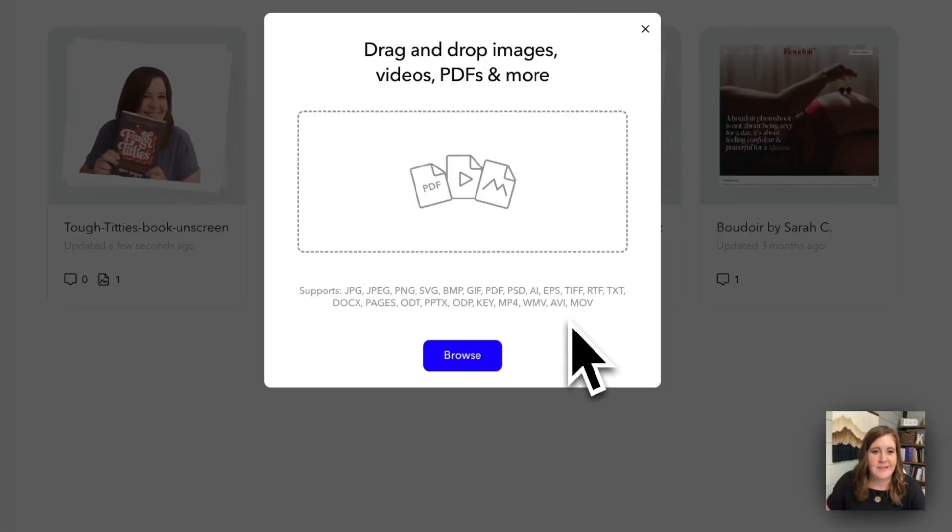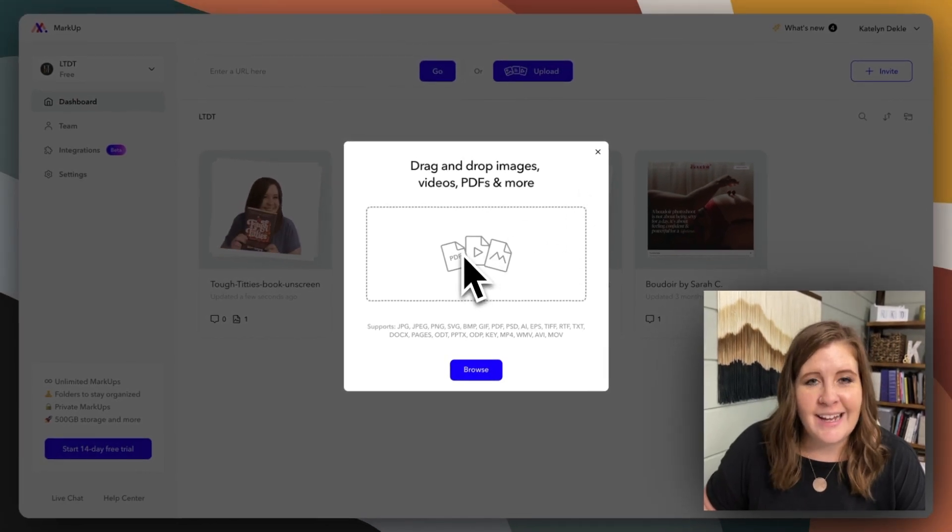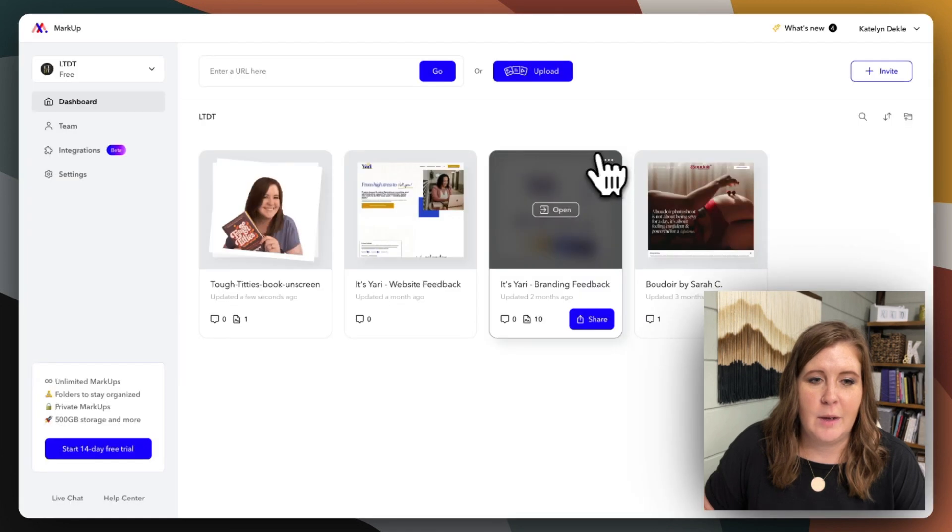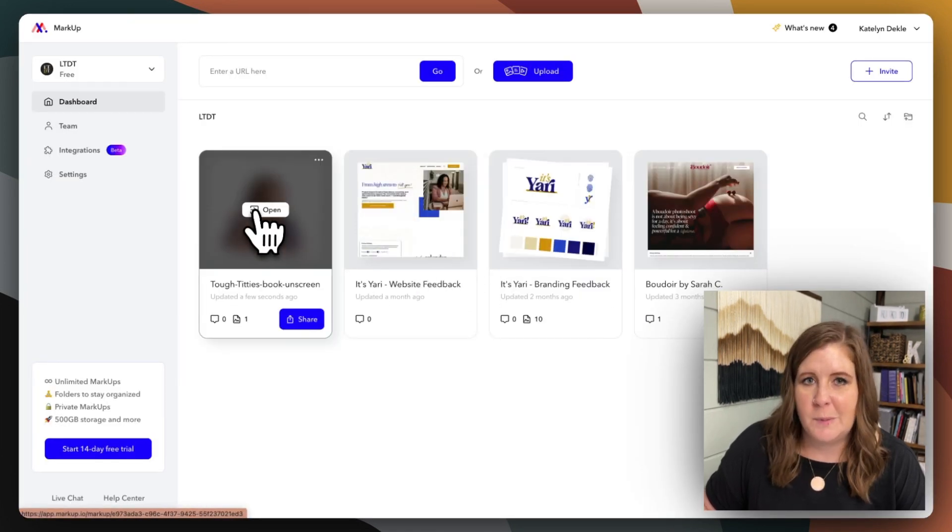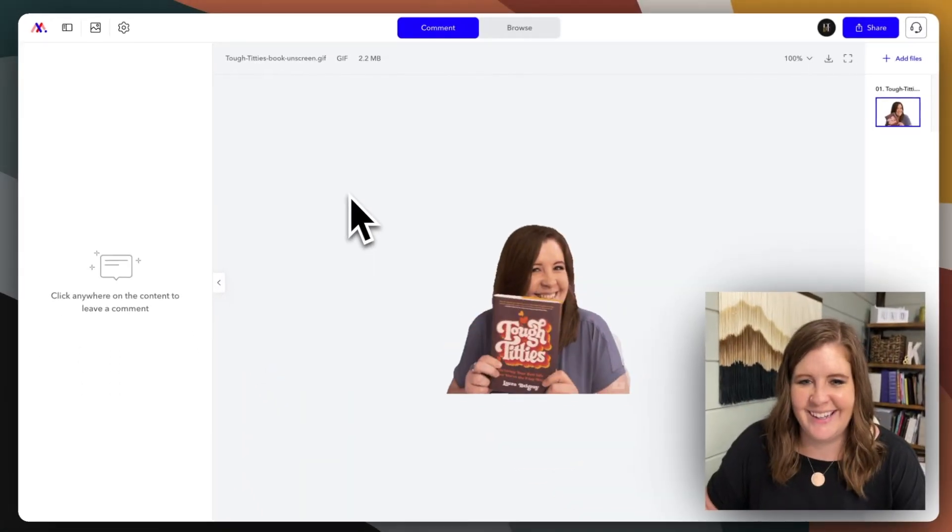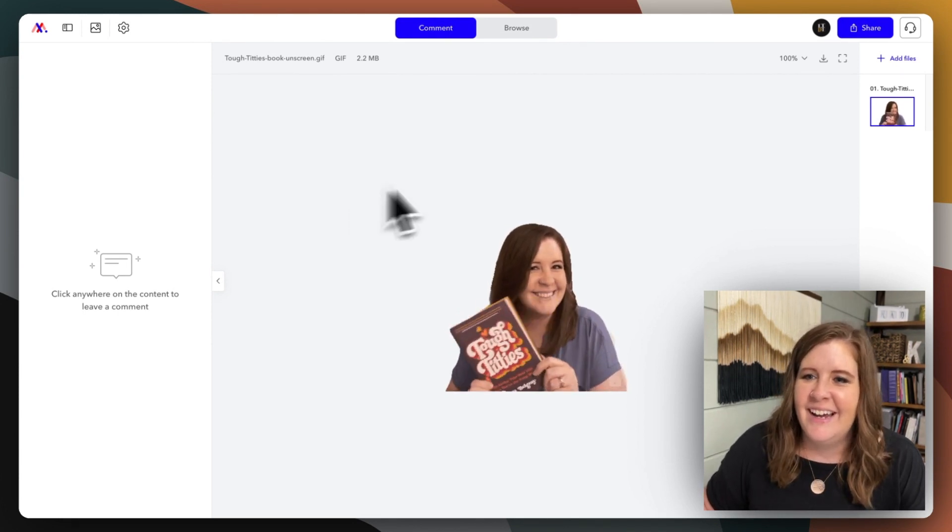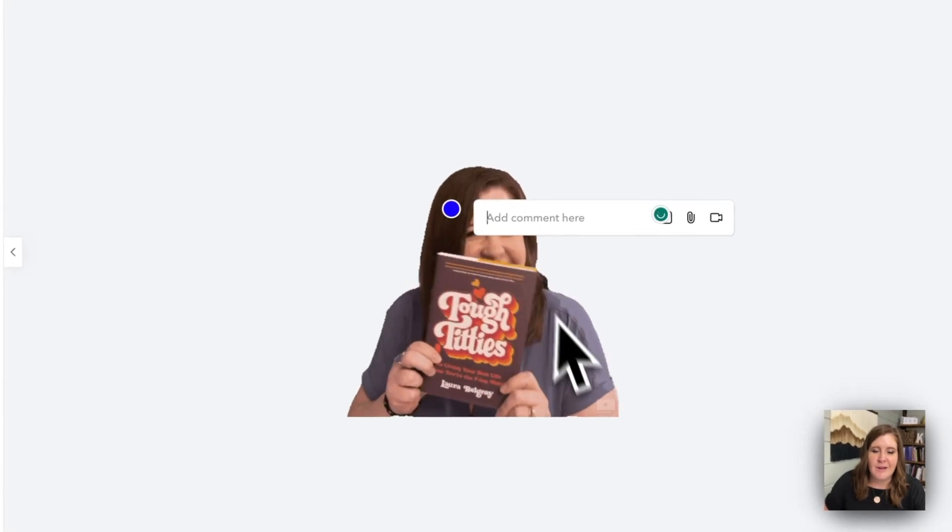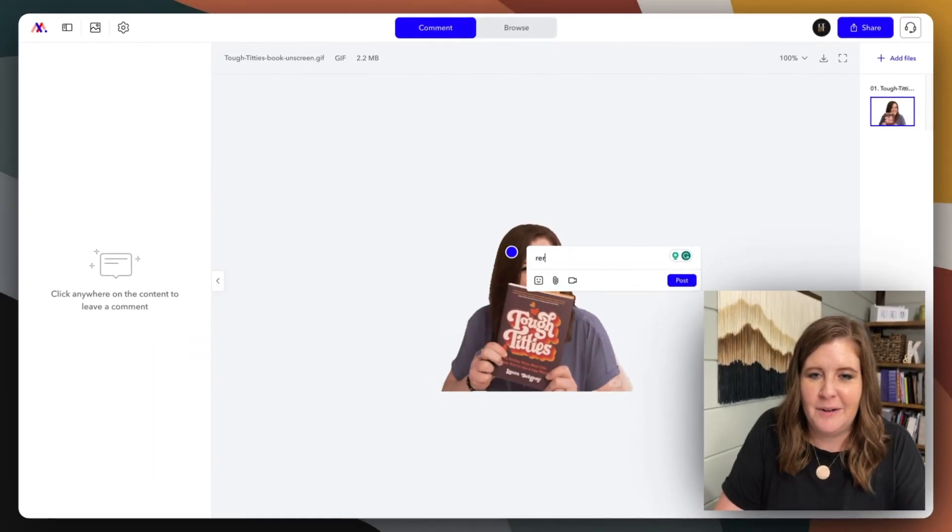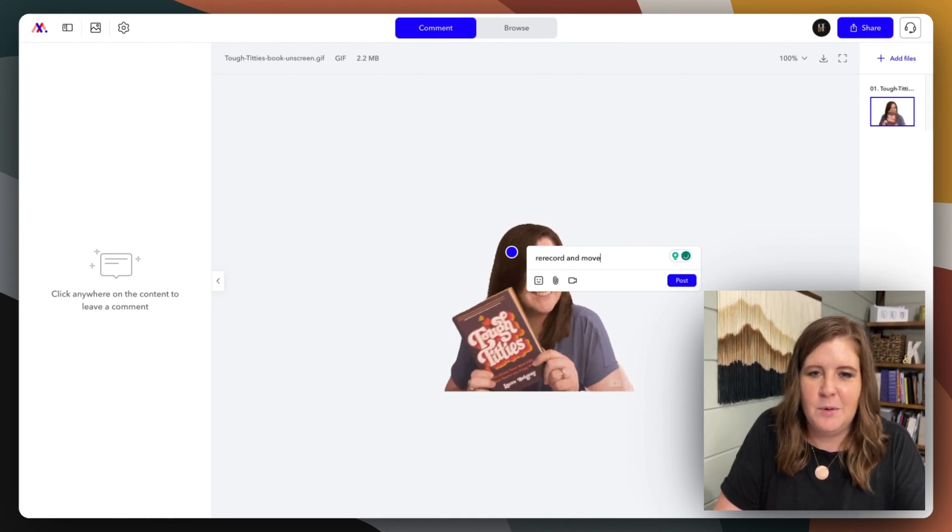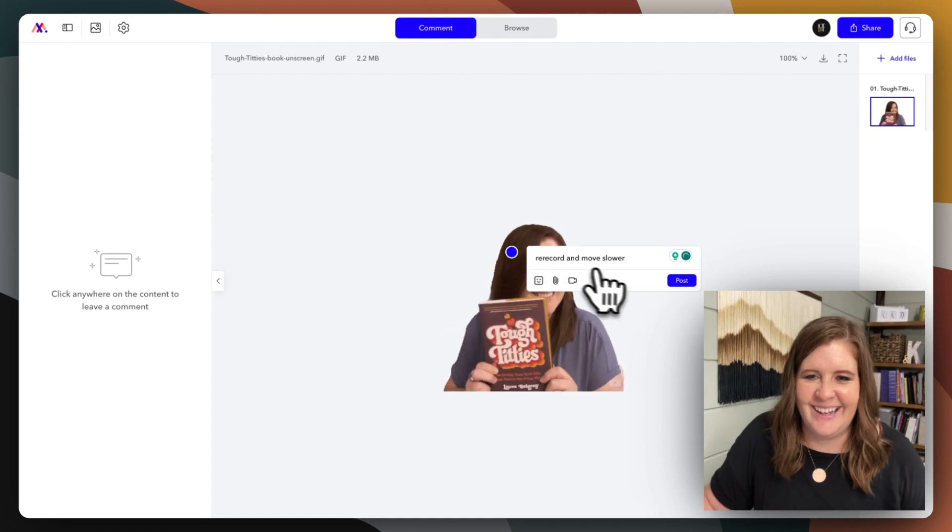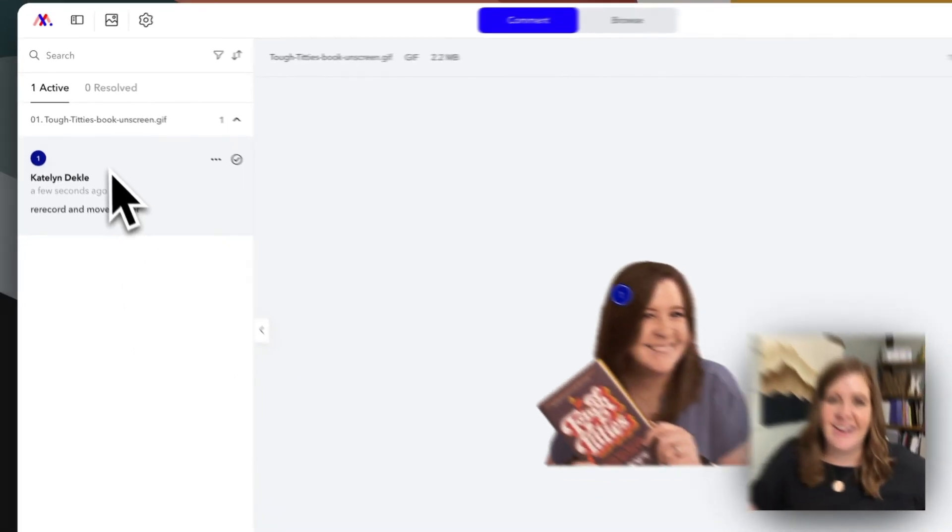So if you click that and drag and drop your files in, you can upload them to a markup and they will kind of stack in there like we saw with this one. So multiple pages, right? So if we open this ridiculous GIF that I made for myself with one of my favorite books by Laura Belgray, we have the ability to leave a comment and say like, Hey, actually we need to re-record, re-record and move slower. I don't know. So there we go.